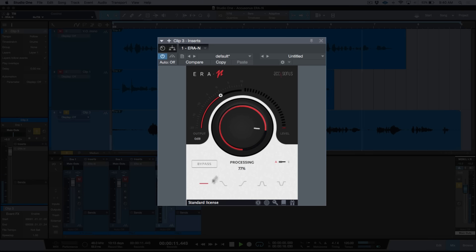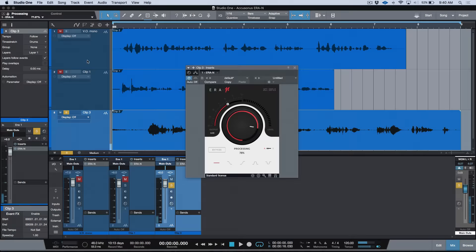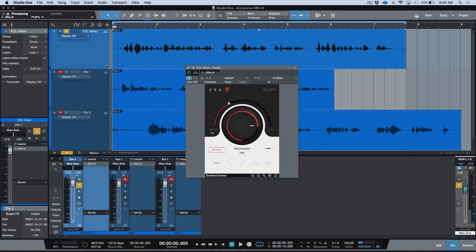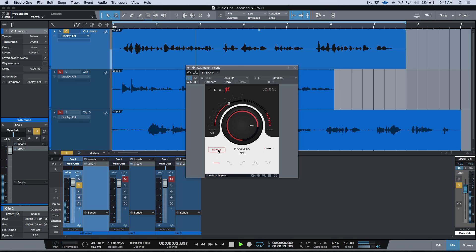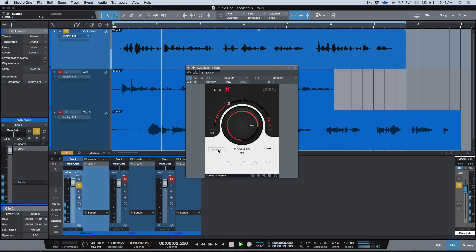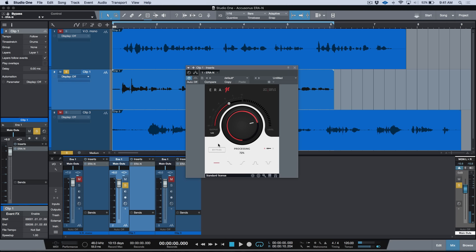Okay, so let's do a quick A/B again between the bypass and unbypassed state. [plays first example bypassed and processed for comparison] Go to the next one.